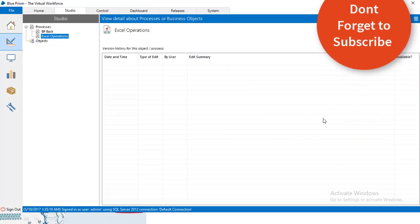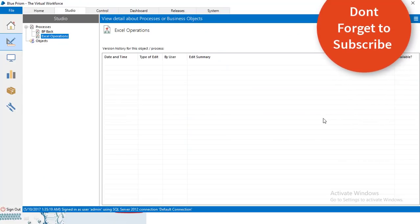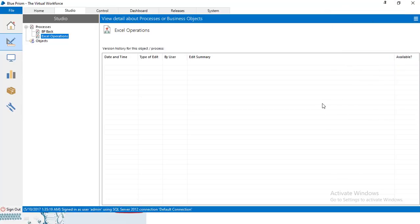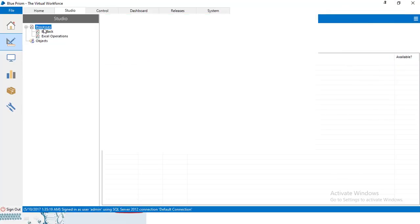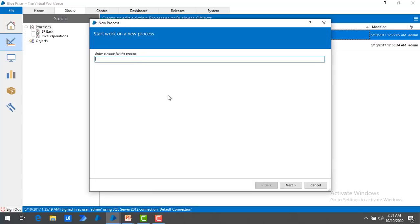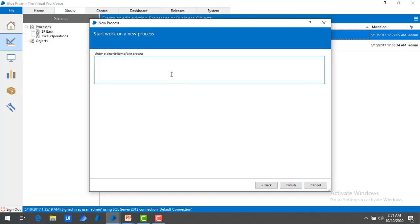Let me switch to BluePrism Virtual Workforce. I am going to create a process with the name of BluePrism Excel Automation One. I will click on Next, and for the description I will give it as Excel Automation.